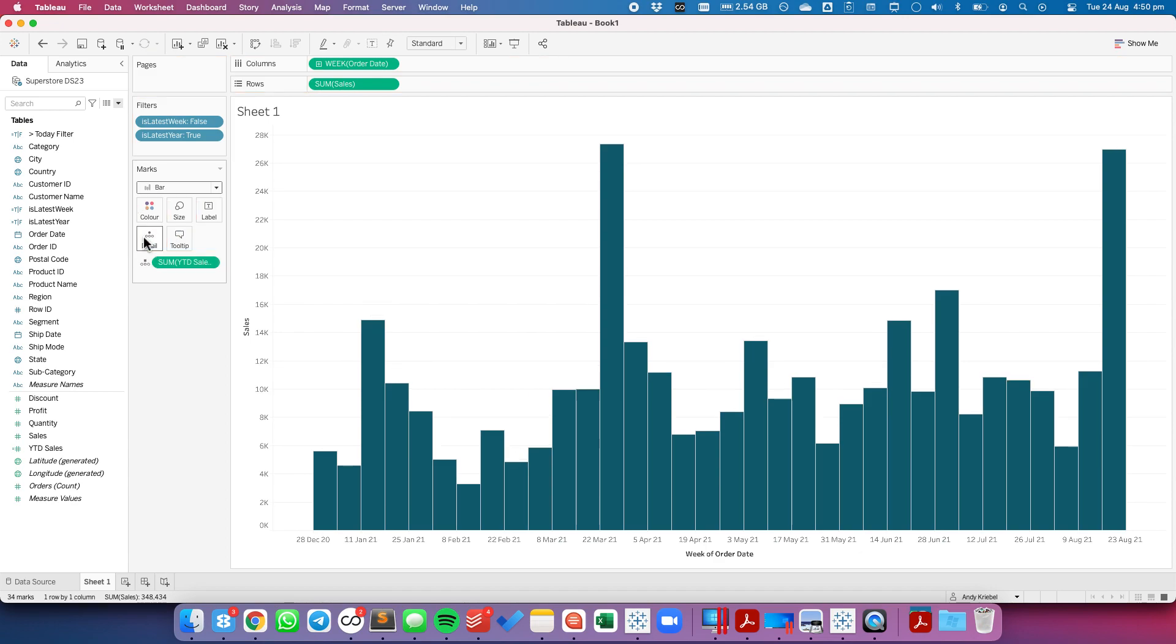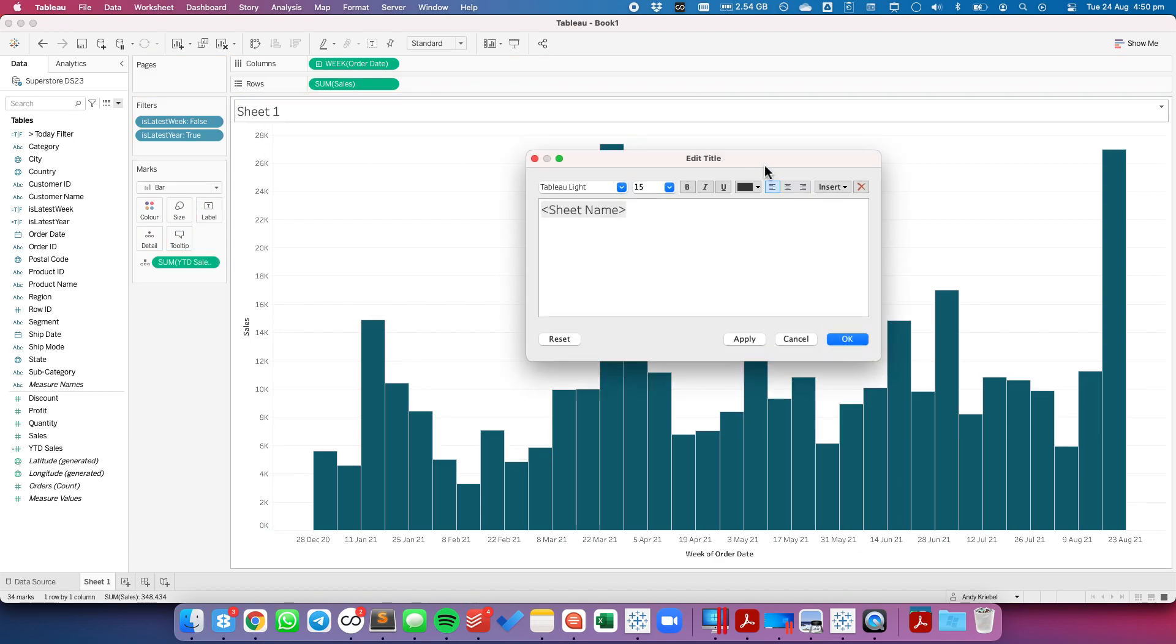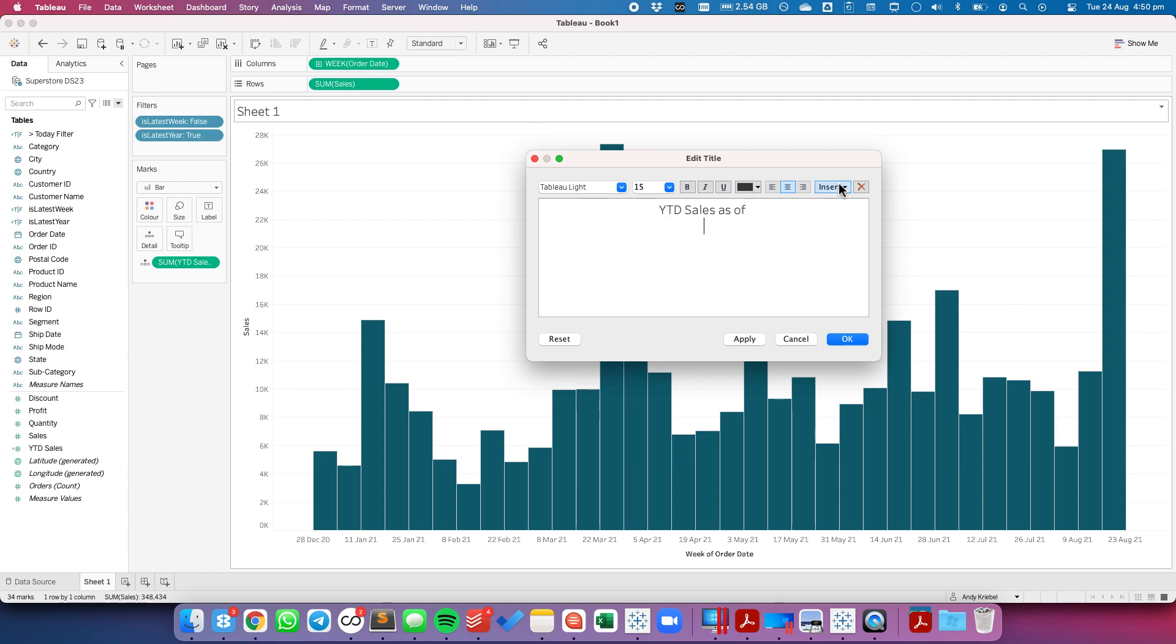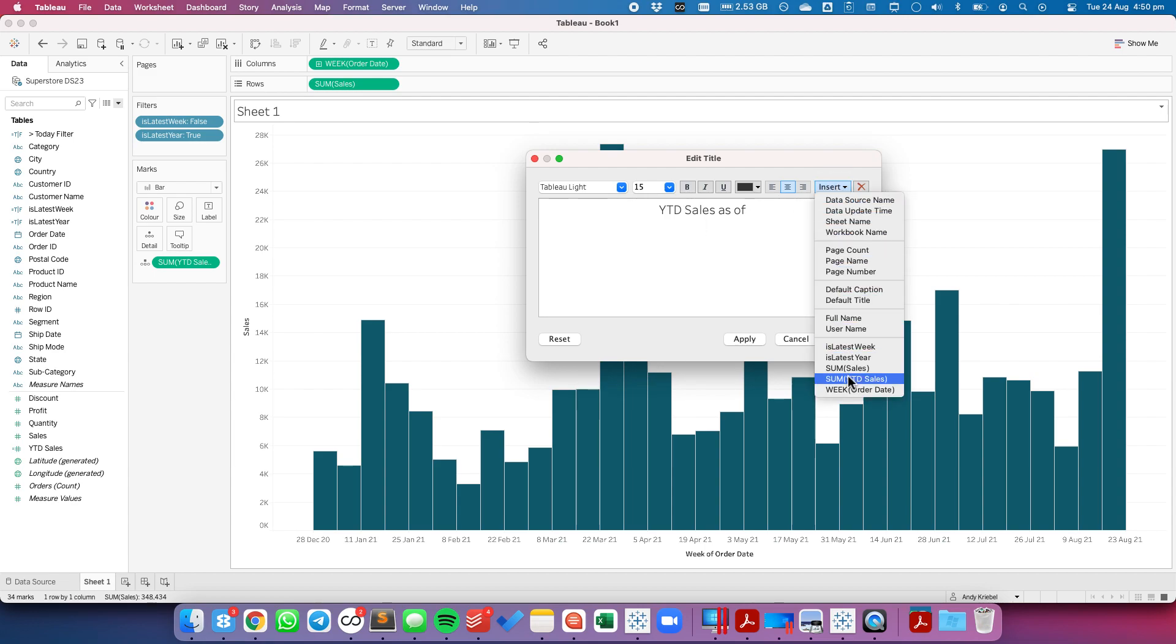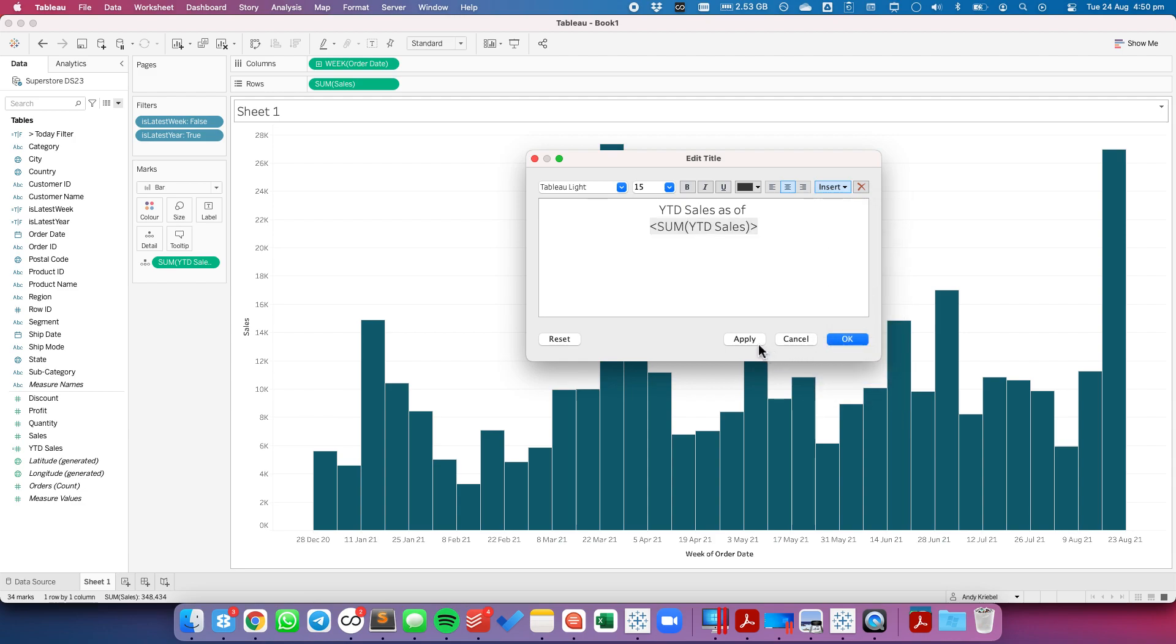So let's drag that to the detail shelf and then on our title we can change this. We can say "year to date sales as of" and we need to determine that date. And then let's go ahead and insert the year to date sales.